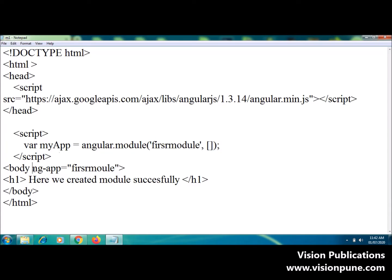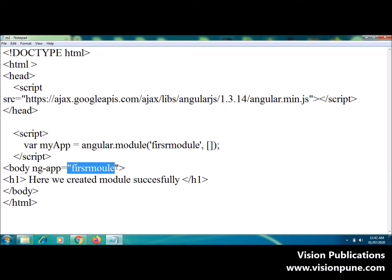Here, in ngApp directive, I refer this name. Okay. ngModule. Okay.